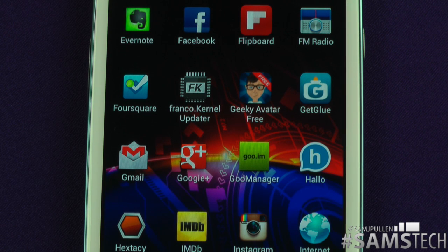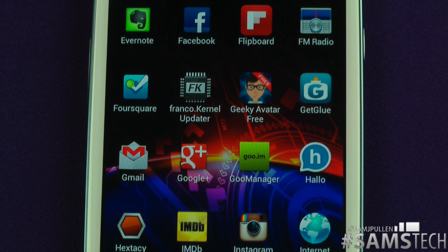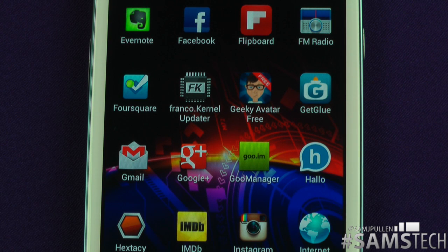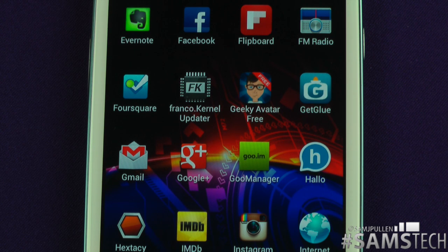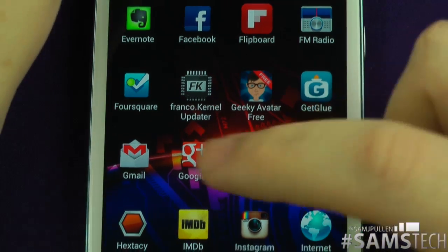Get Glue — I'm on this quite a lot. It's very similar to Foursquare in some ways, but instead of checking into places, you check in to say you're watching a movie. It's got Foursquare, Facebook, and Twitter integration, so if you check in you can simultaneously check into Foursquare, tweet to Twitter, and post on Facebook. Cool application, definitely recommend it.